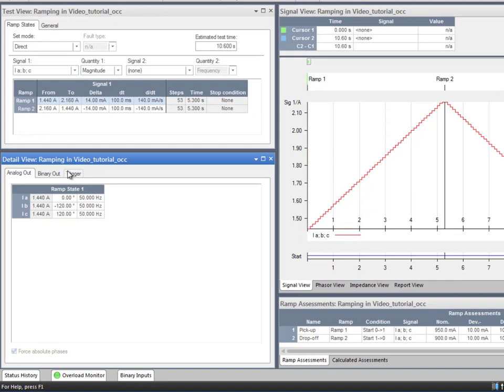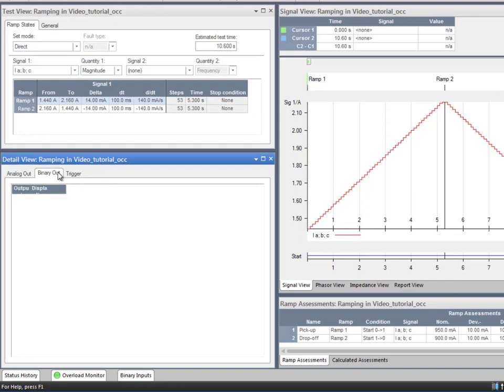In the second tab, you can activate or deactivate the CMC binary outputs. However, these outputs are disabled on the hardware configuration, since there is no need to apply them in this example.